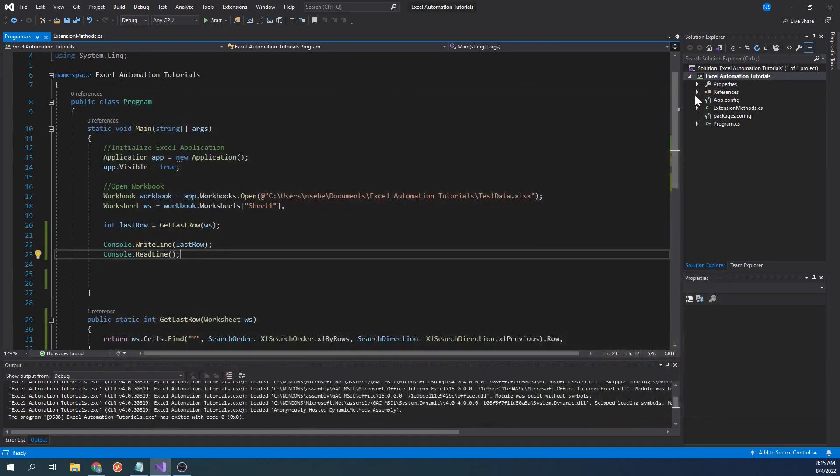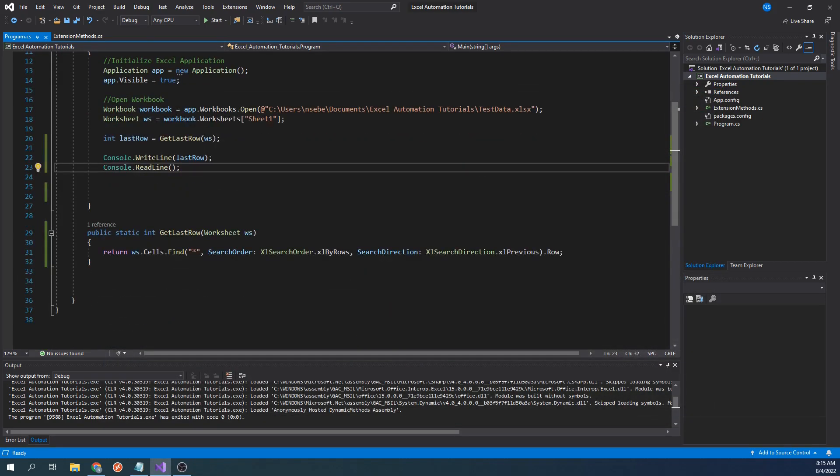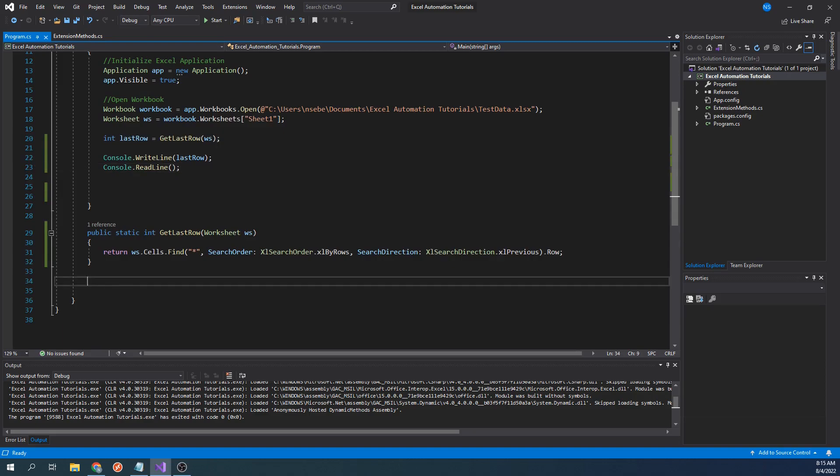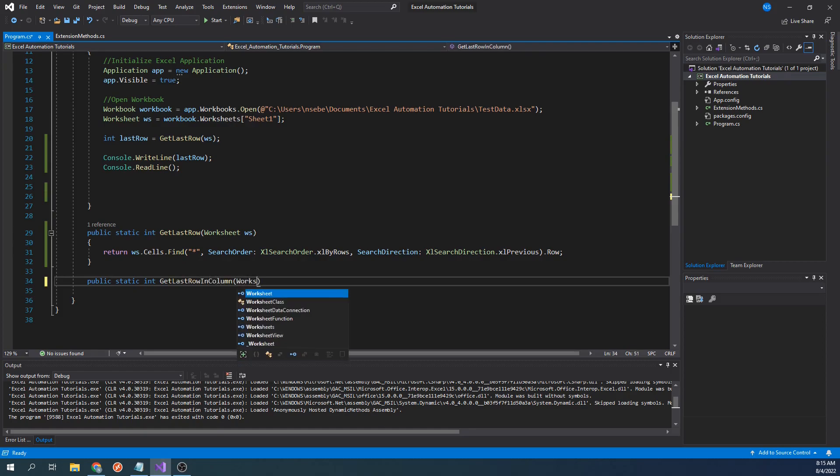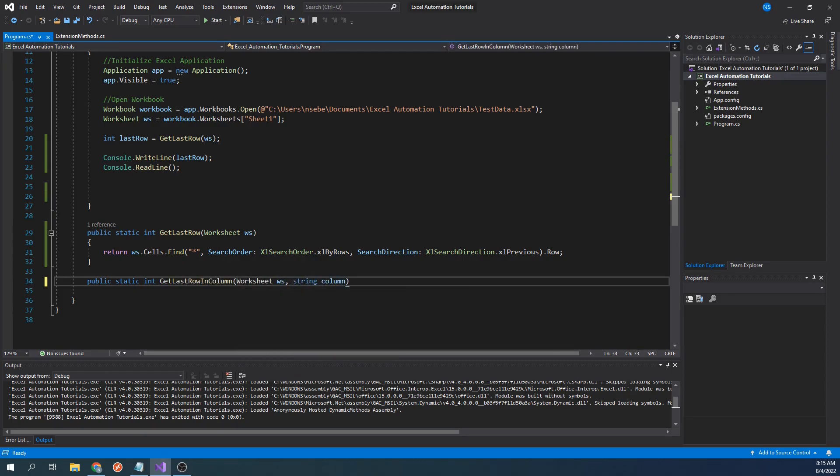To create this function, let's scroll back down here. Let's start by typing public static int get last row int column worksheet ws string column.